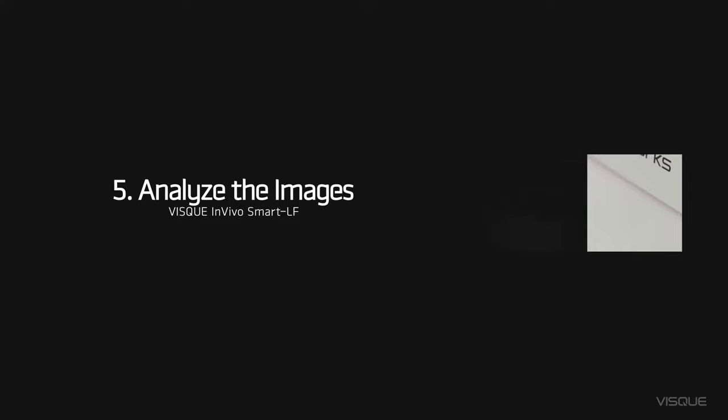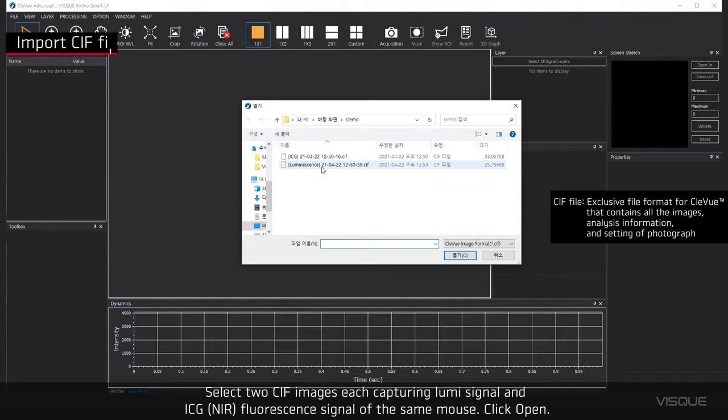Select two CIF images, each capturing Lumi signal and ICG Fluorescent signal of the same mouse. Click Open.